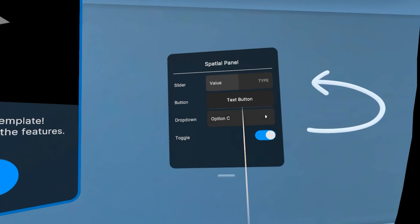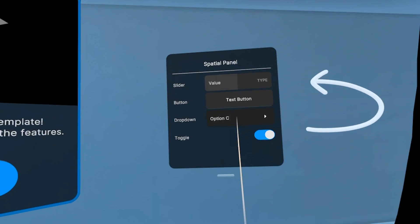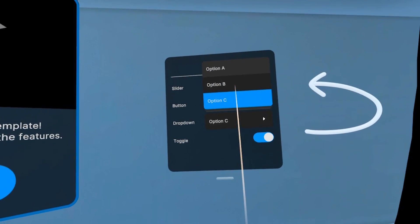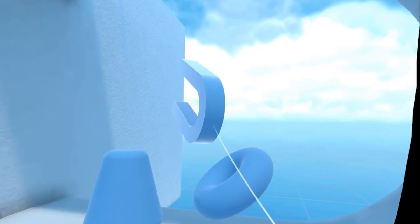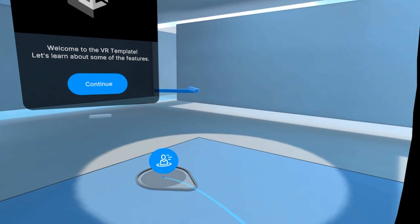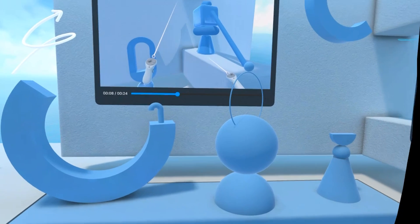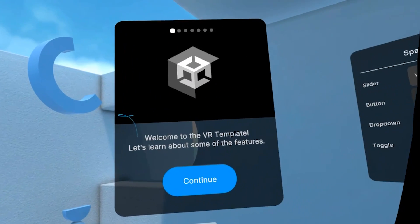Dive into the sample scene and explore its pre-built interactions like UI panels, grabbing and teleportation. Perfect for training environments where users operate machinery or navigate complex industrial settings.